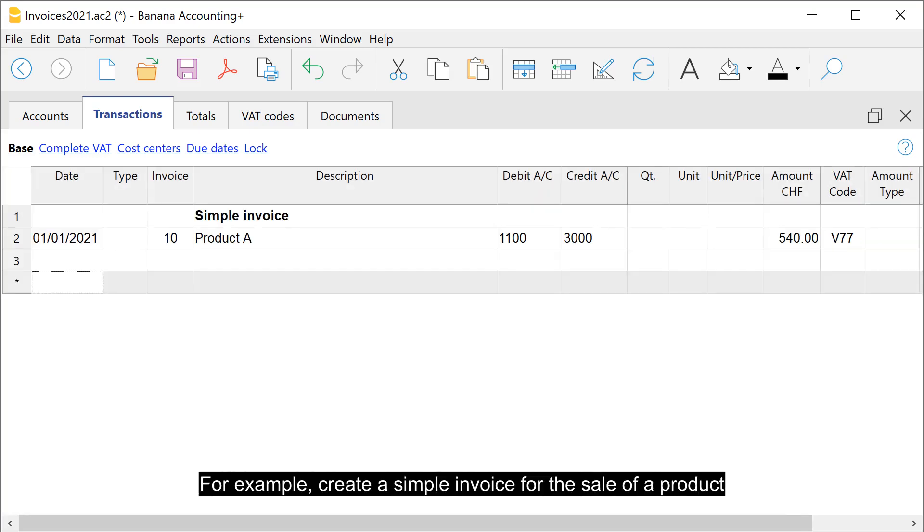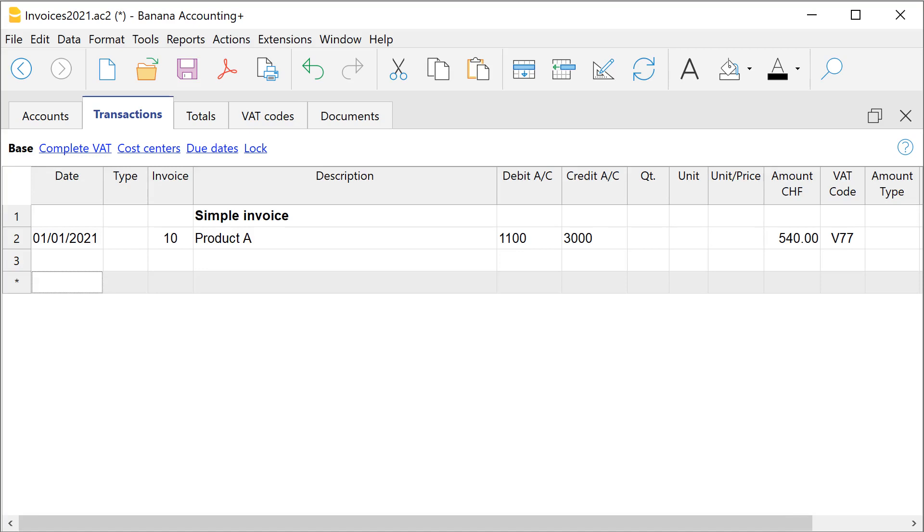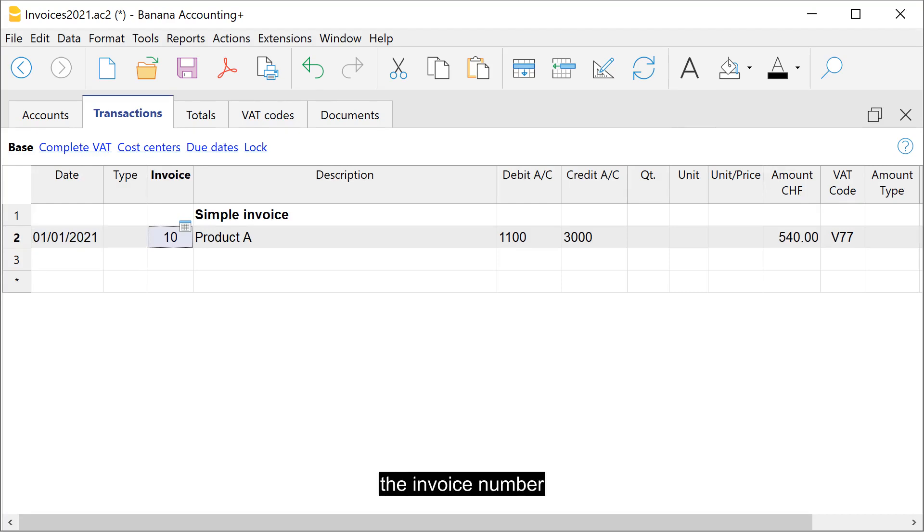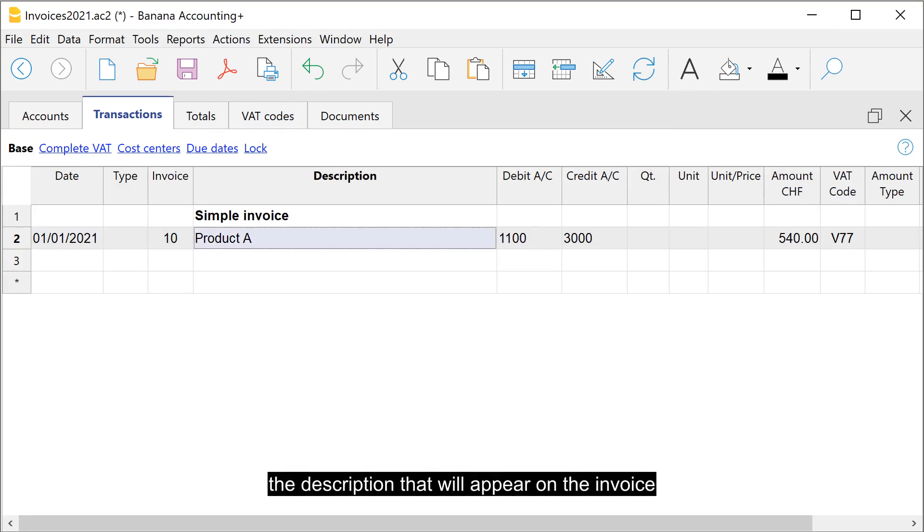For example, create a simple invoice for the sale of a product. Indicate the date of the recording, the invoice number, and the description that will appear on the invoice.